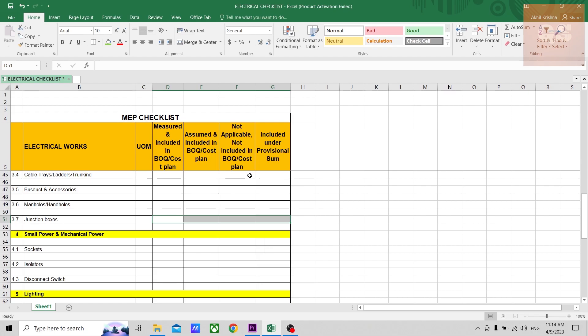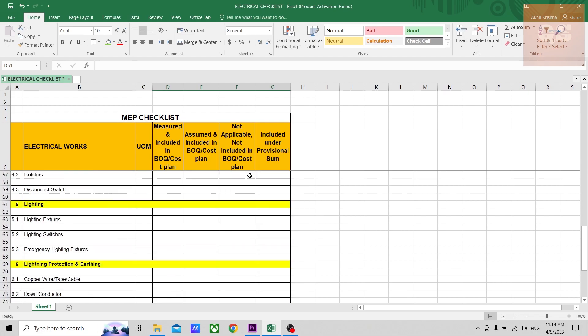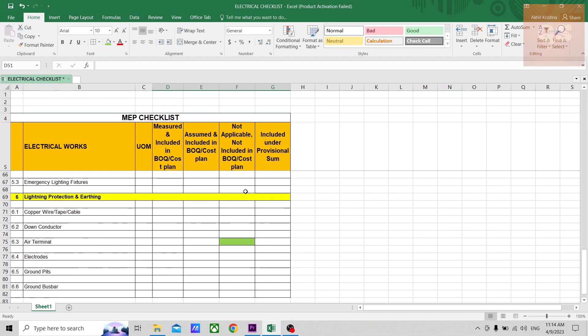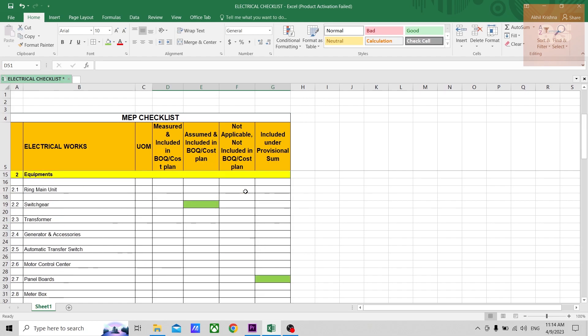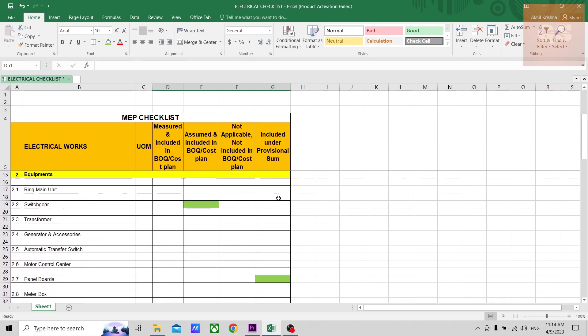You can easily identify from this sheet. That is the basic idea of making this checklist. Similar kinds of checklists I have already prepared for the other MEP works like plumbing, HVAC, and fire protection.